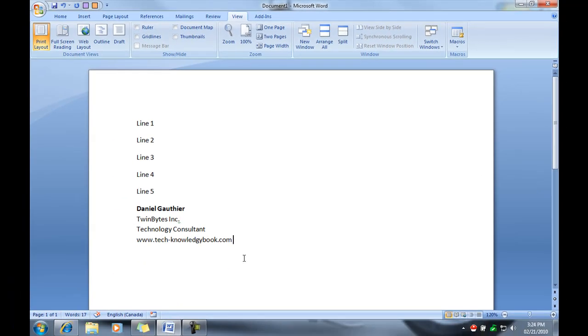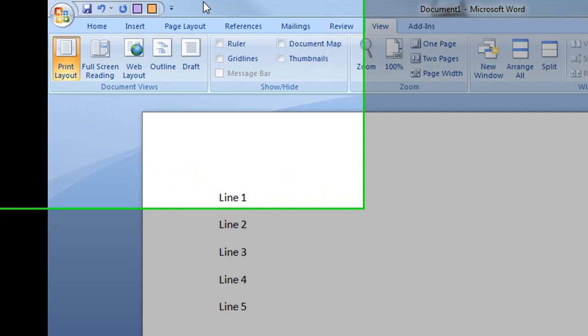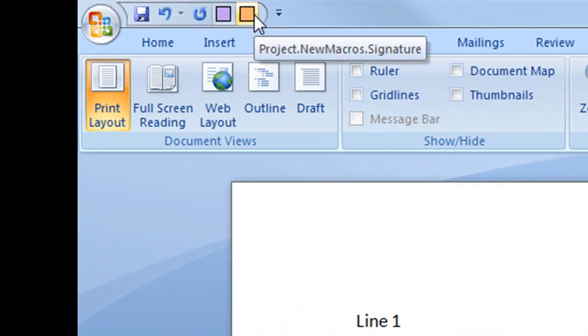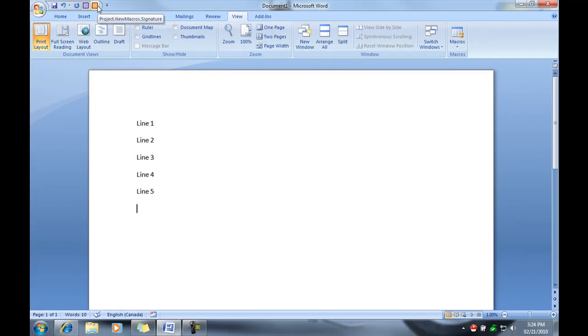Okay, so if I delete all this, now let's say I just wrote this and I want to add a bunch of text or my signature to the bottom. I'd hit the button that's for my macro, which the name of it is called project.newmacros.signature and boom, there it is. It fills it all in.